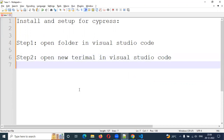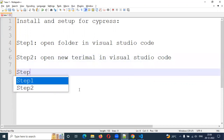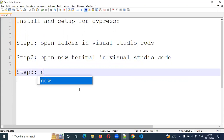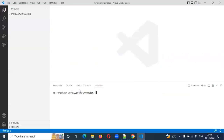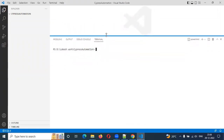New terminal is open. Step 3: npm init. We run npm init in the terminal.